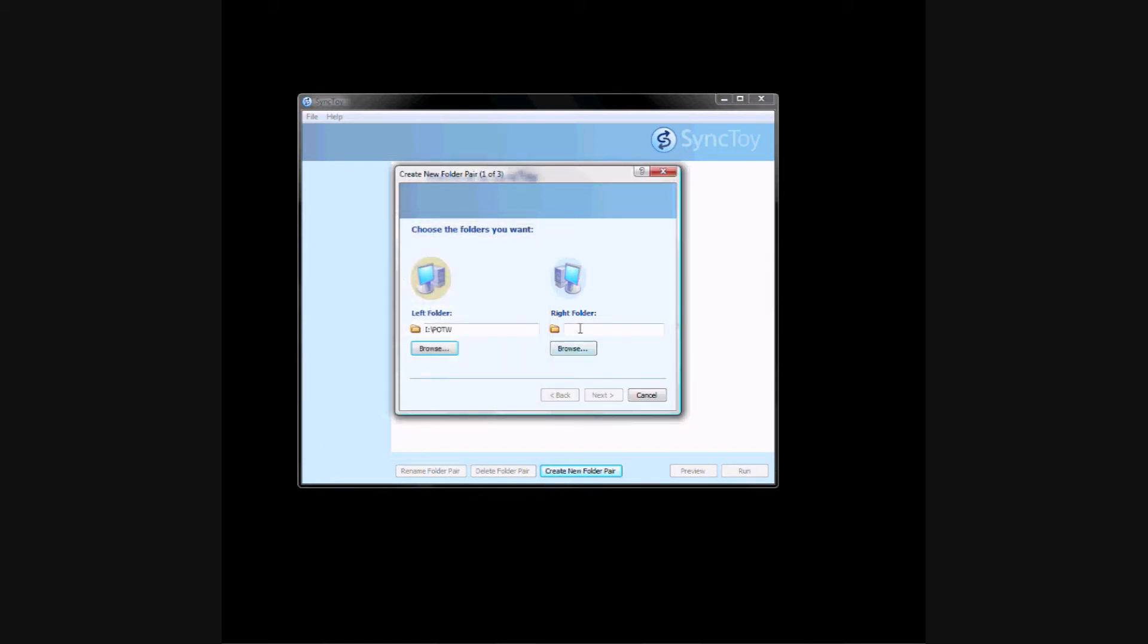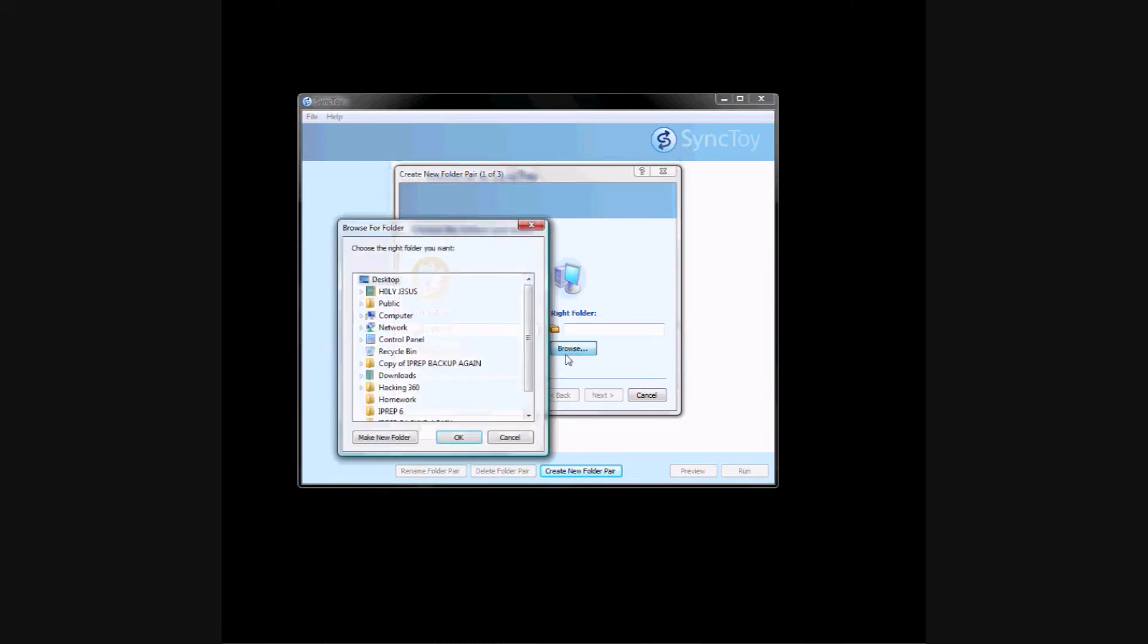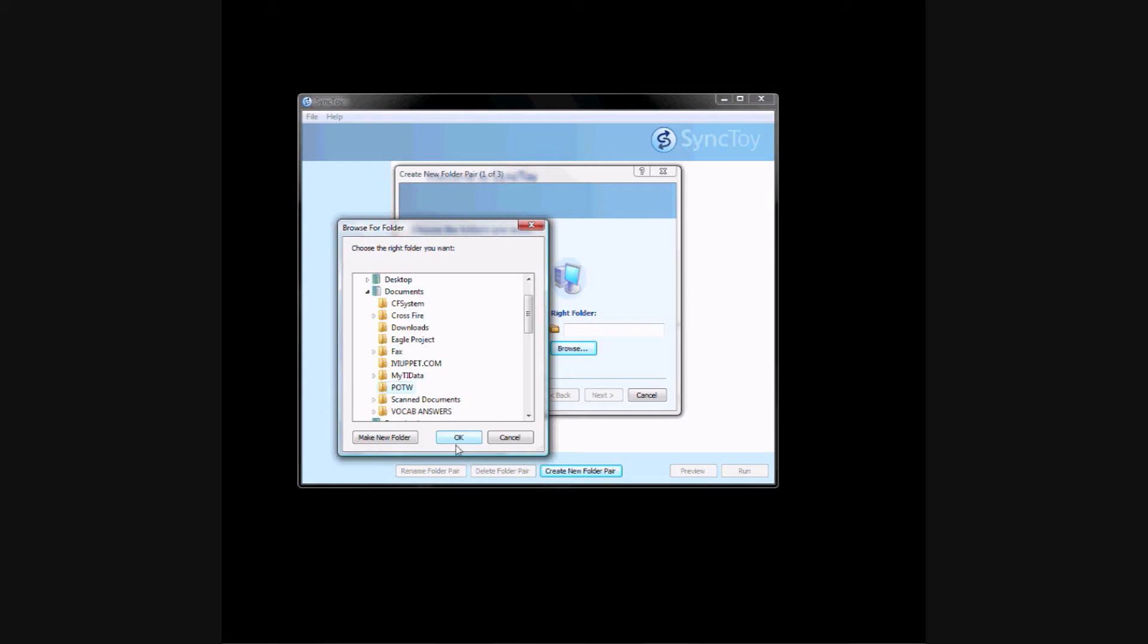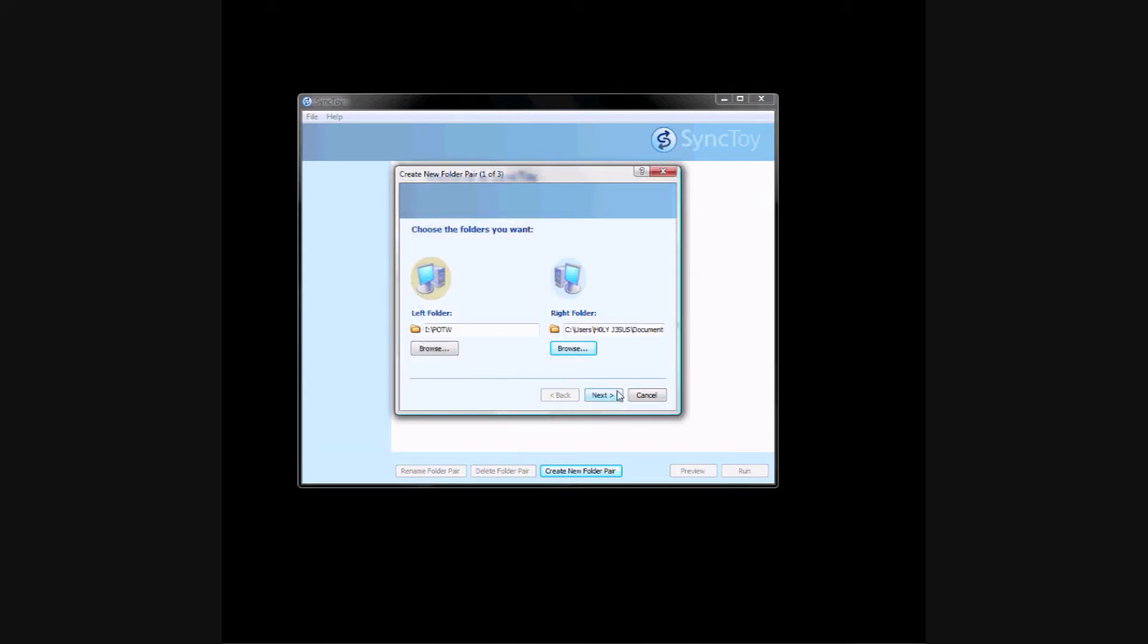Then the right folder is something on your computer. I'm going to go to HolyJesus Documents, and I already have a folder called POTW. Then click Next.